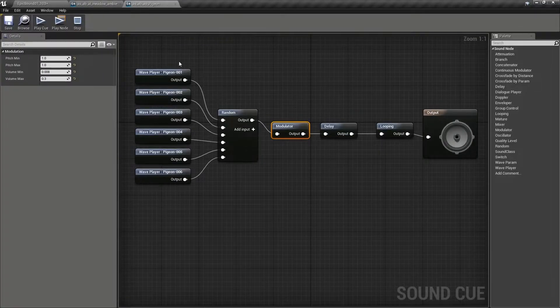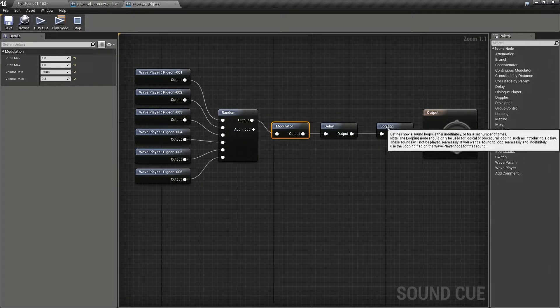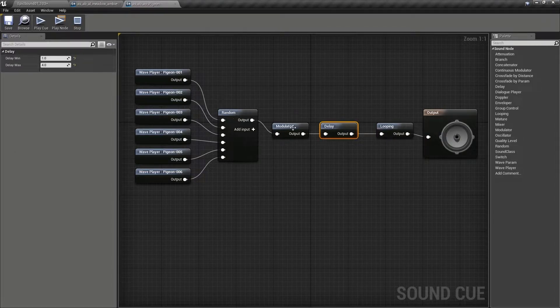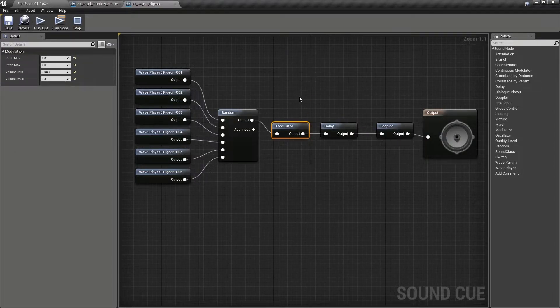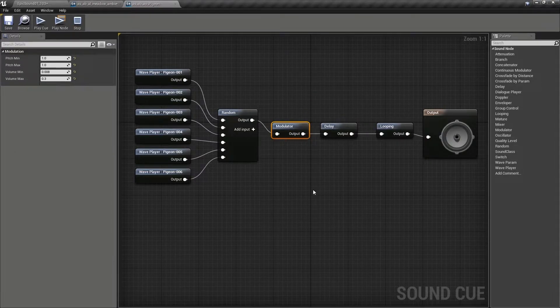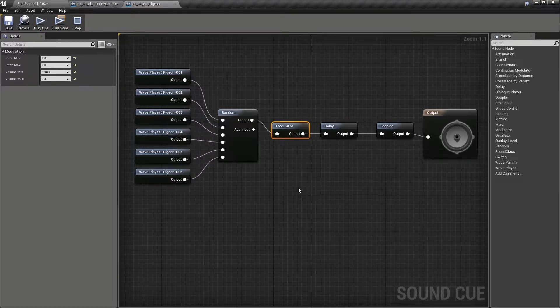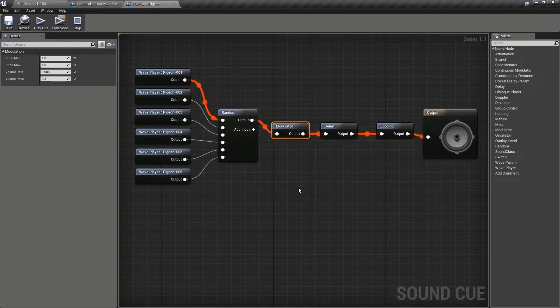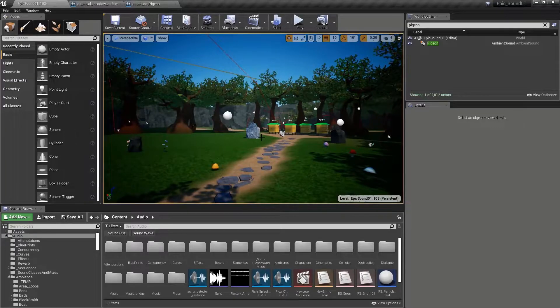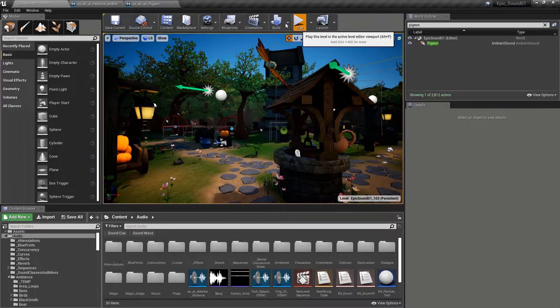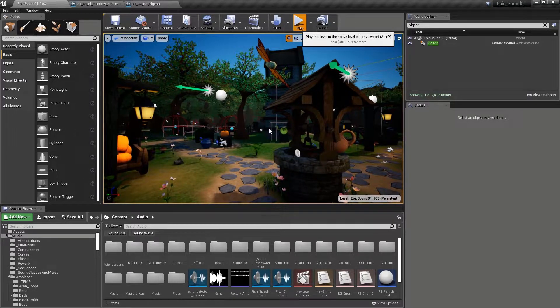And then we get this. And you can hear that in context in the demonstration level village area.